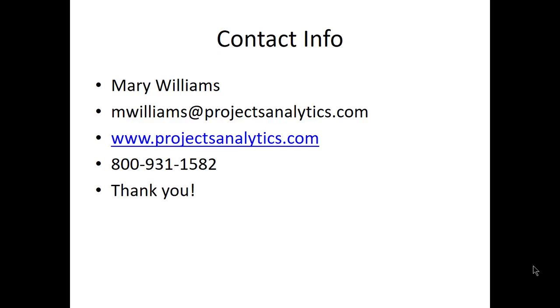This concludes our presentation regarding resource usage maps in ASTA Power Project. ASTA has many unique, robust features. If you have further interest, please contact me using the contact info displayed on the slide. Thank you for your interest.